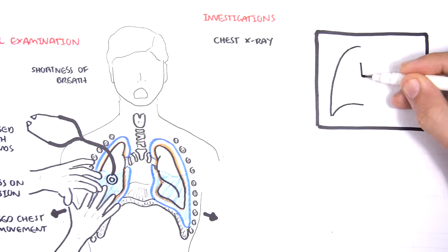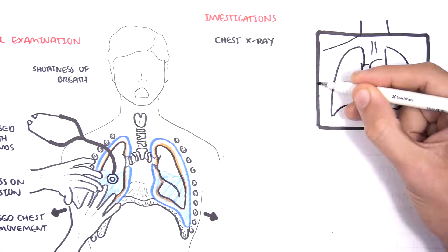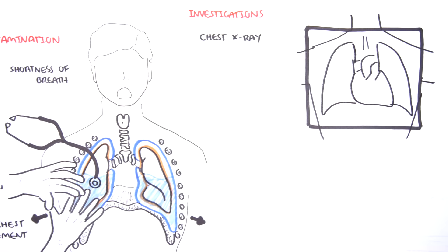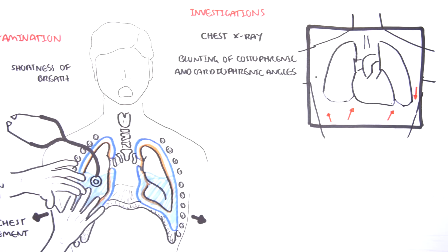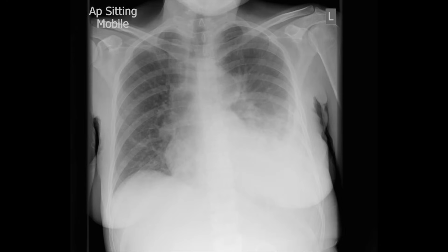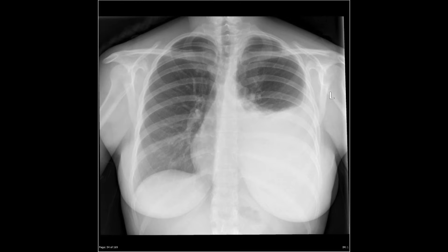Investigations to order include a chest x-ray. On the x-ray, you will find blunting of the costophrenic and cardiophrenic angles, which signifies effusion. Here is a chest x-ray of someone sitting down. You can see straight away that there is a large pleural effusion on the left-hand side. There is blunting of the costo and cardiophrenic angles, and there is also the meniscal sign. Here again is another chest x-ray, and you can see the classic meniscal sign.